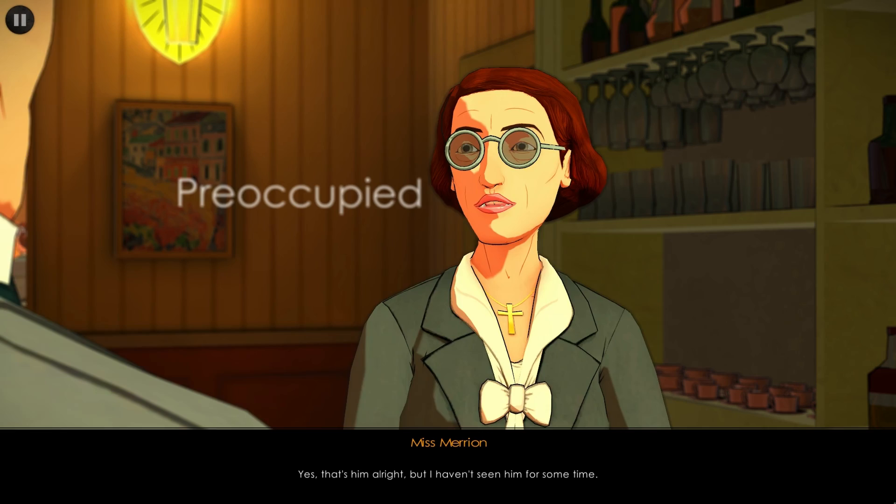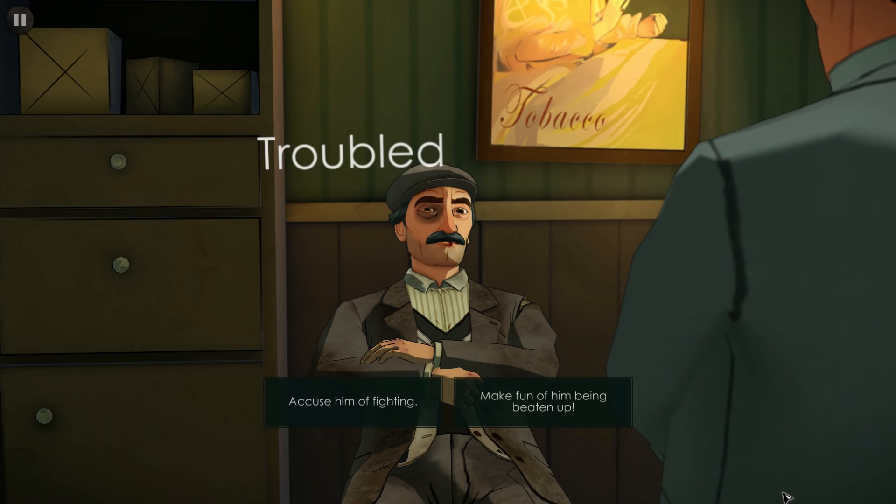We also have the interrogation mechanism, commonly found in investigation games, where you are face-to-face with a character and you have to choose the correct response in order to obtain the maximum amount of information.